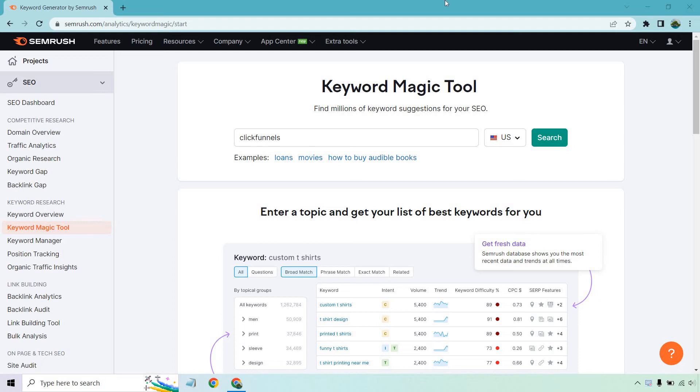Hello and welcome to this video where I'm going to be going over the SEMrush keyword magic tool. A little bit of a tutorial to show you how to find millions of keyword suggestions for your SEO. In case you haven't gotten to test out SEMrush or you'd like to follow along, I will leave a link in the description where you can check that out and get a free trial for SEMrush. Let's begin.